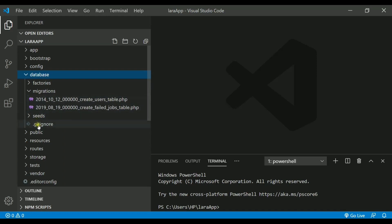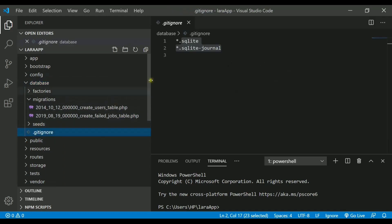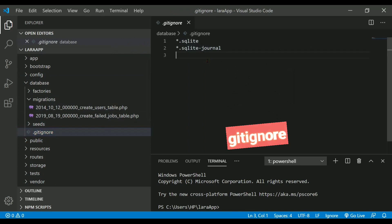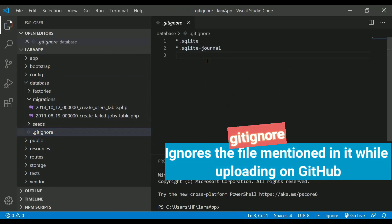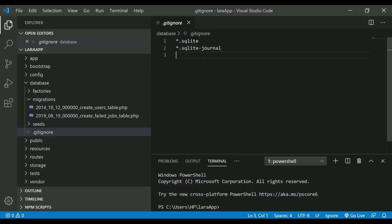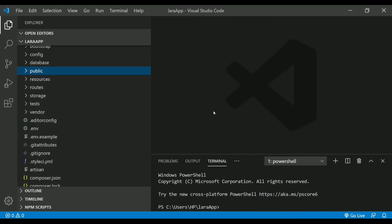Also, we have a file called gitignore. This file will actually help you to ignore the files while uploading the project on GitHub. If you are working in a team with multiple people and you are sharing the project on git, it will always ignore these files and it will not upload or hide these files whenever you will be uploading the project on git.